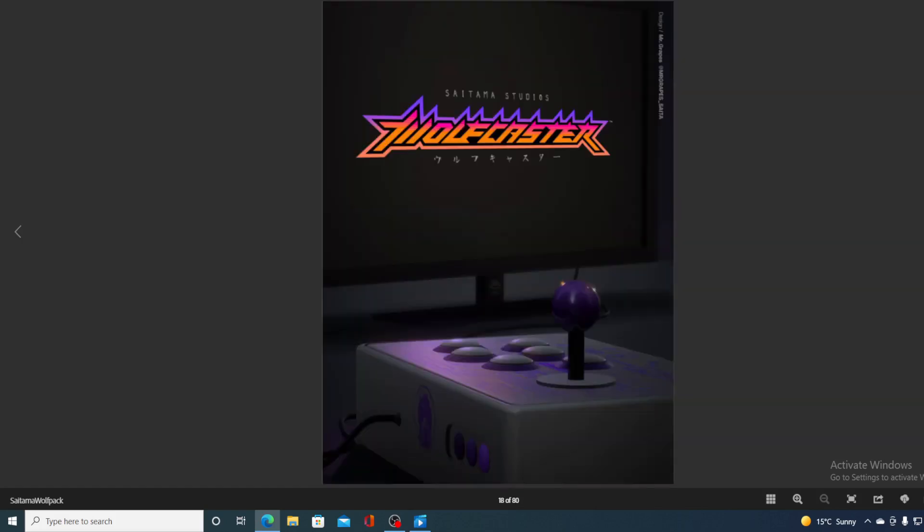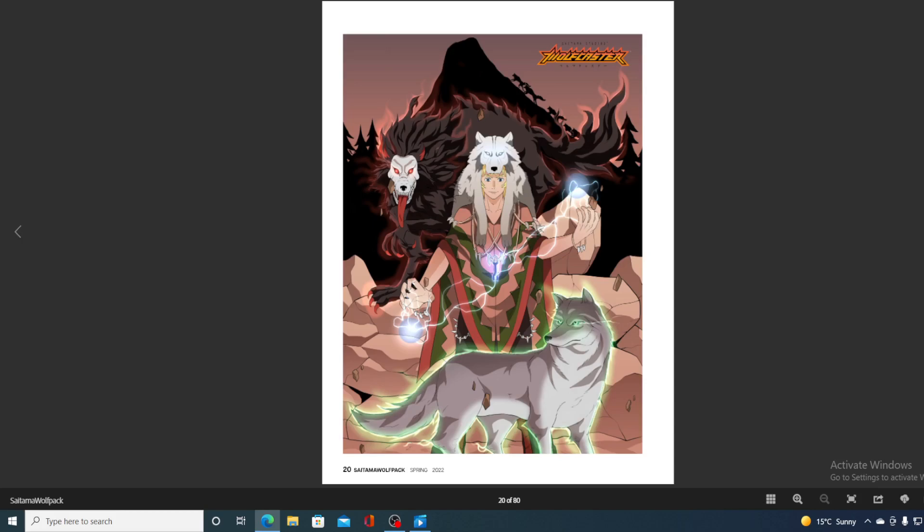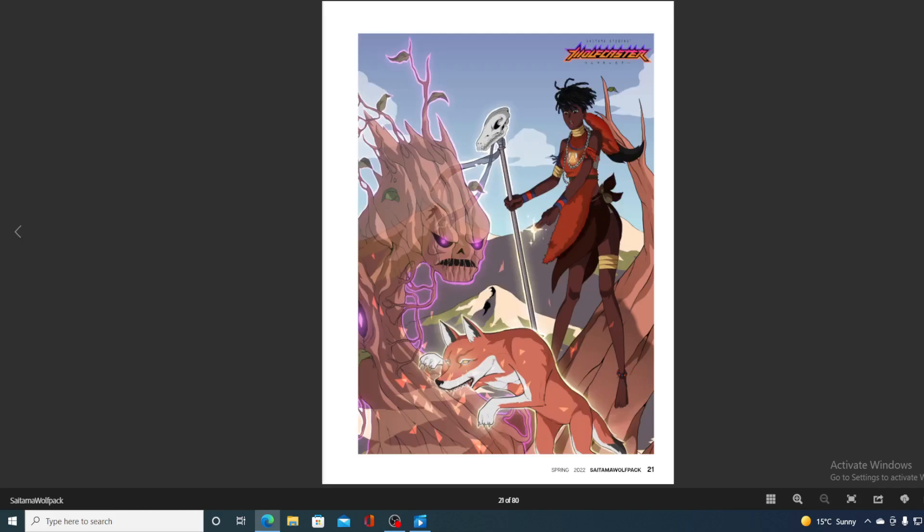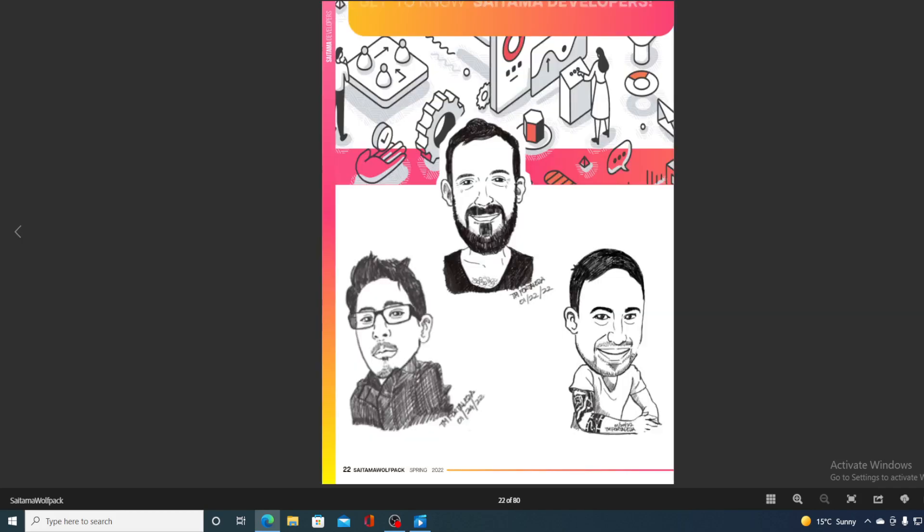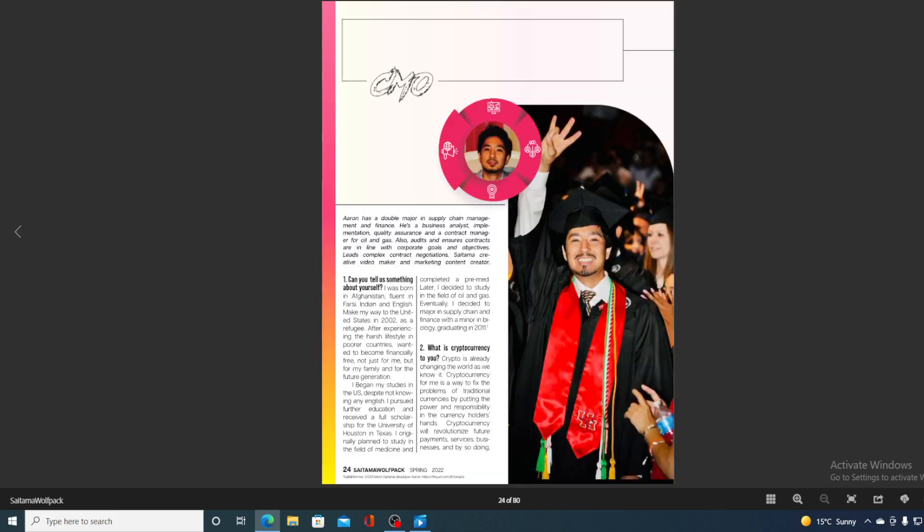And I assure you guys, awesome things are coming our way from Saitama. So don't miss out on this.